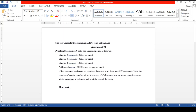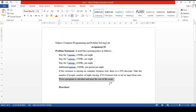Hello students. In this video we will see computer programming and problem solving lab assignment number 2. The problem statement is: a hotel has a pricing policy as follows — stay for 2 persons: 2500 rupees per night; stay for 3 persons: 3500 rupees per night; stay for 4 persons: 4500 rupees per night; additional person: 1000 rupees per person per night. If the customer is staying on a company business tour, there is a 20% discount. Take the number of people, number of nights, and whether it is a business tour as input from the user, and write a program to calculate and print the cost of the room.